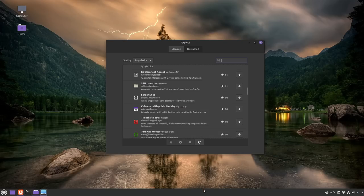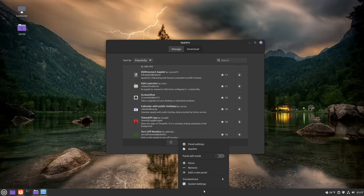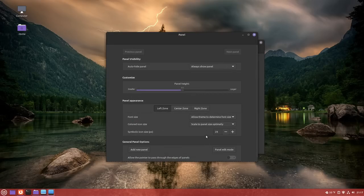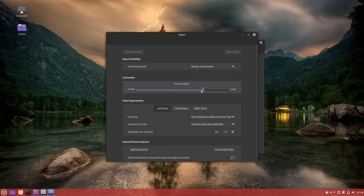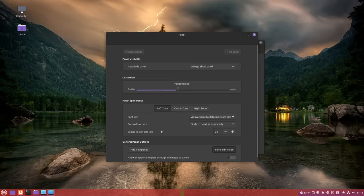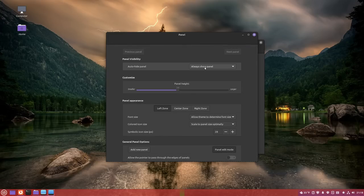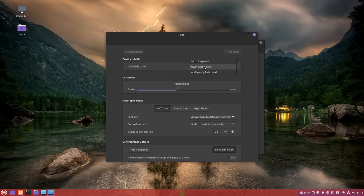In addition to adding applets, you can also obviously change a lot of stuff about the panel itself. So if you go into panel settings, you can change its height so that it's bigger and smaller, like so. You can change how the font and color icons behave along with the icon size. You can also change whether or not the panel hides when there's a window near it. So that's also very customizable.